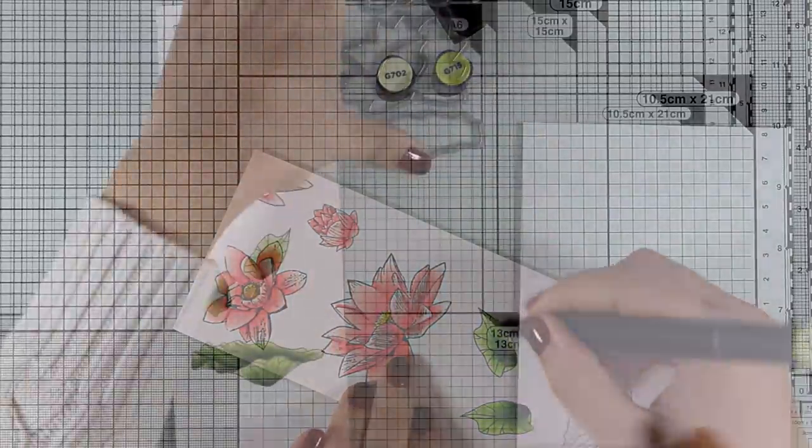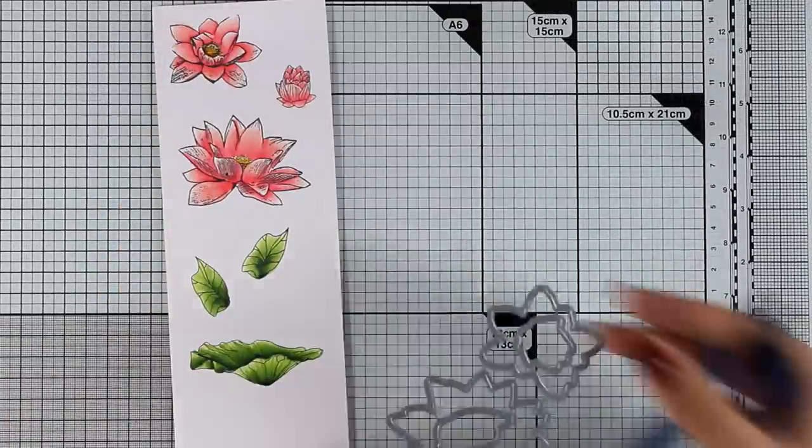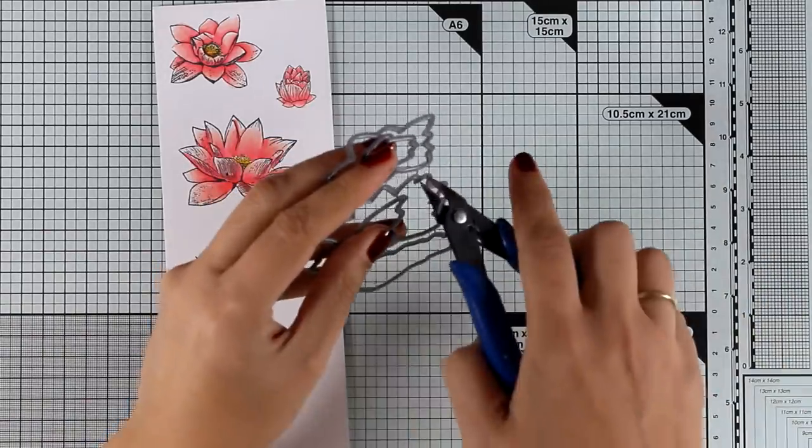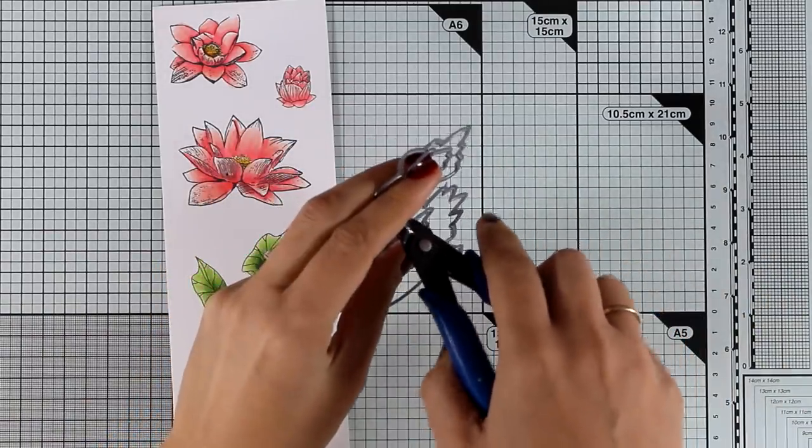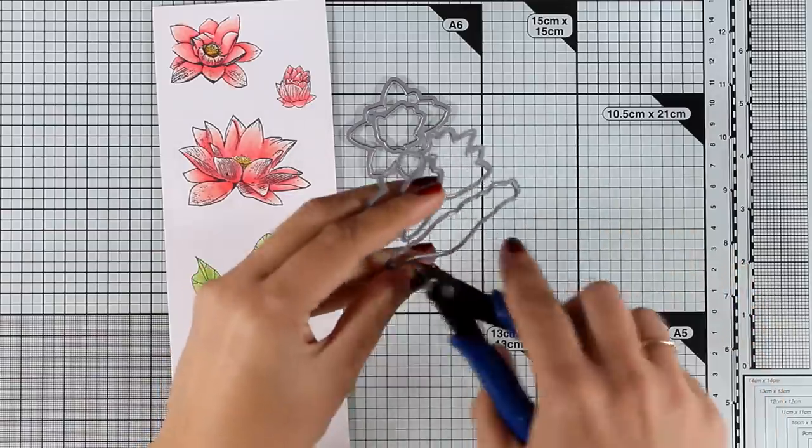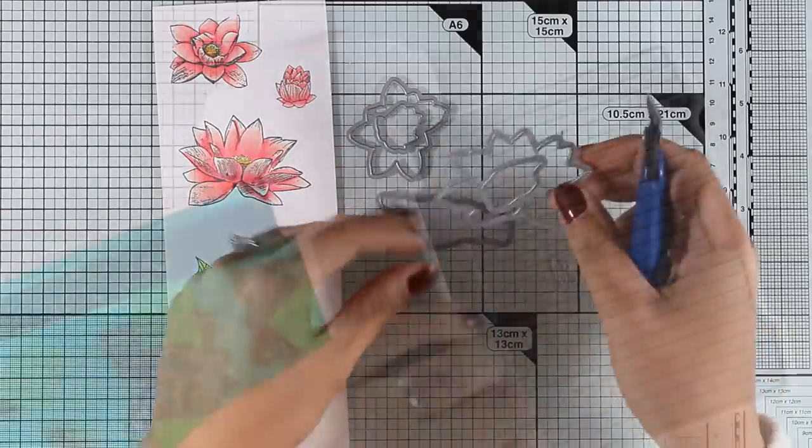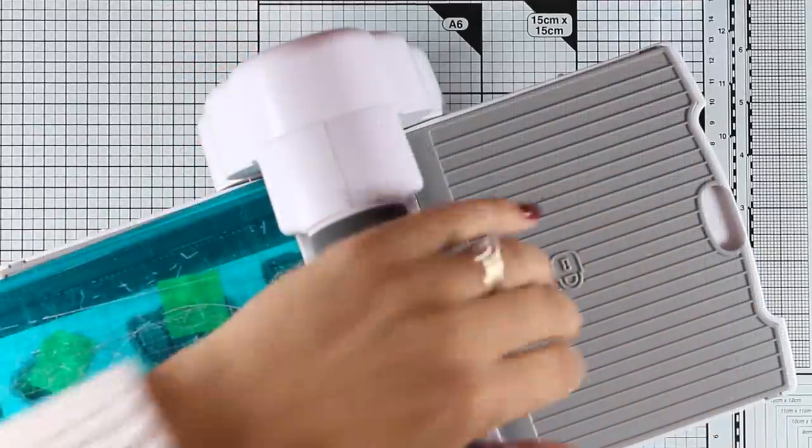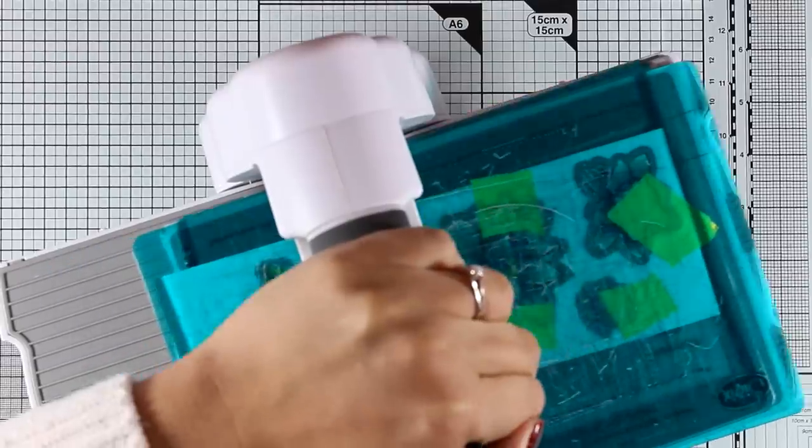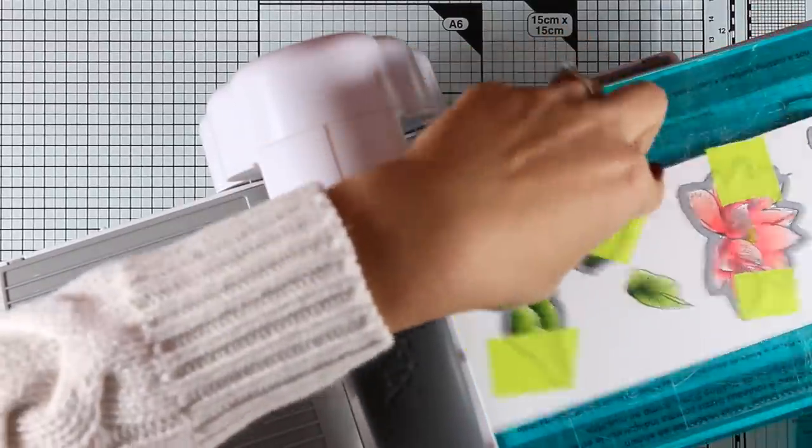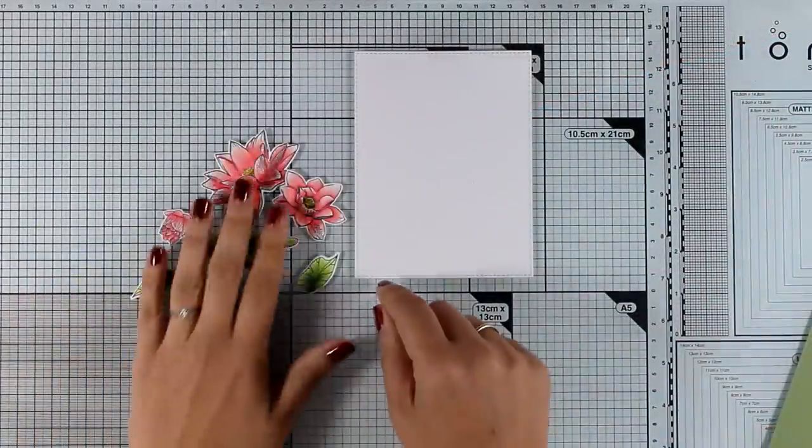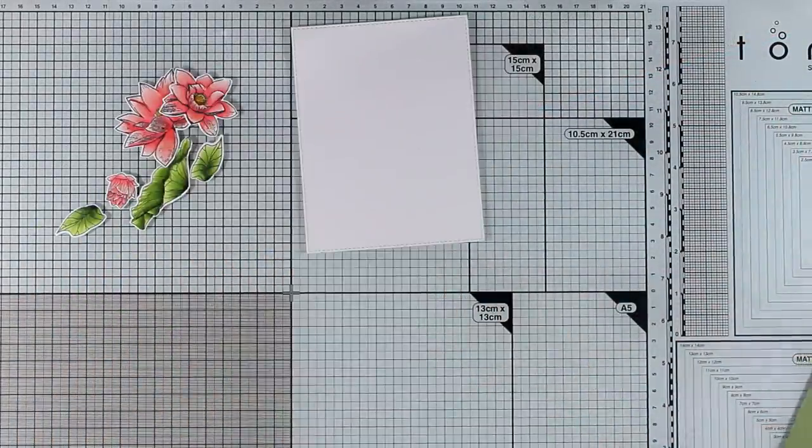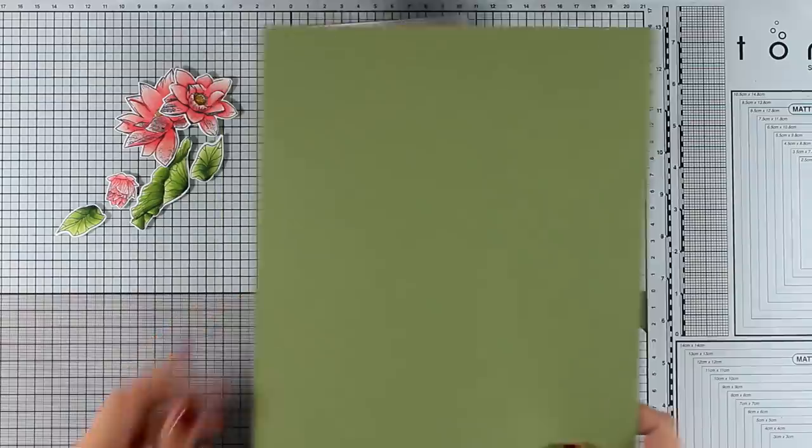Now I have finished coloring all my images and I am going to use the matching dies to cut them out. So I am separating them and then I am going to place them on top of my images and secure them down with some post-it tape and then run them through my Big Shot. Now all my images are ready to go so it is time to start assembling my card.